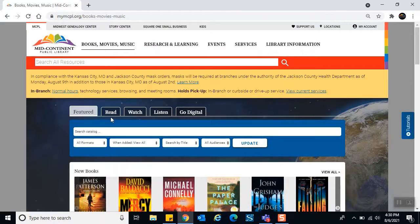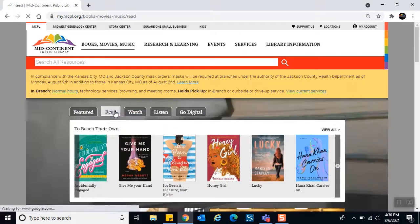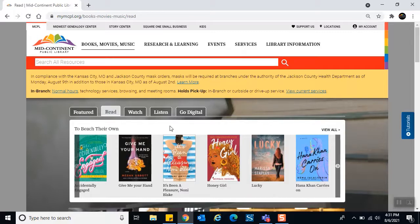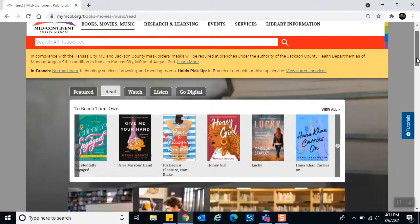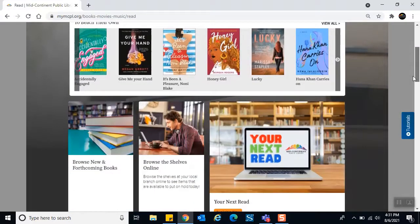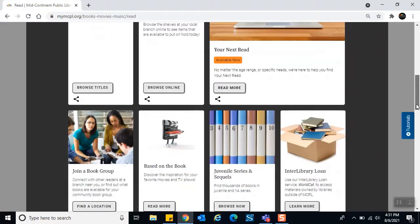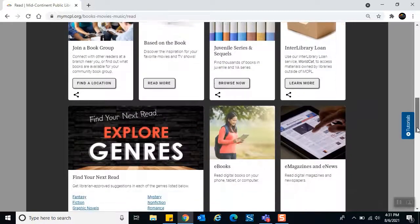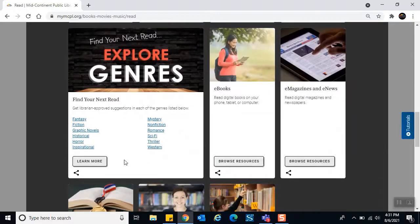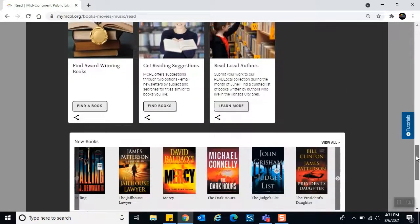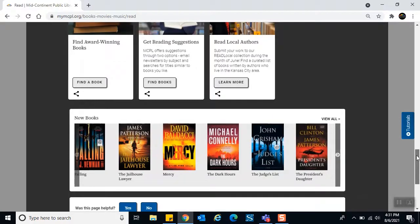Now let's look at the Read tab. It has a very similar layout to Watch and Listen. At the top there's a seasonal banner — right now it says 'To Beach Their Own' since it's summer, all about reading. Scrolling down, there are cards taking you to resources and apps to help with your reading process, including a 'Find Your Next Read' feature that lets you pick a genre. At the bottom of the tab is a banner listing new books in our collection.